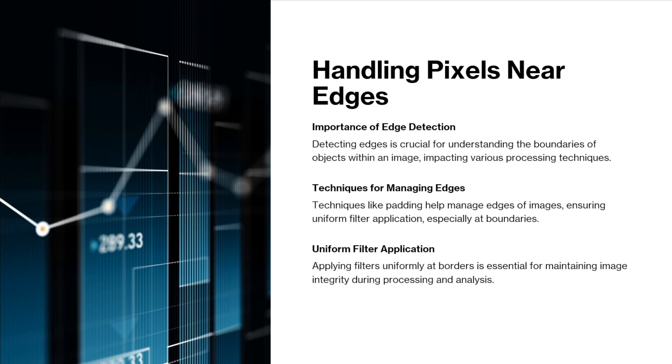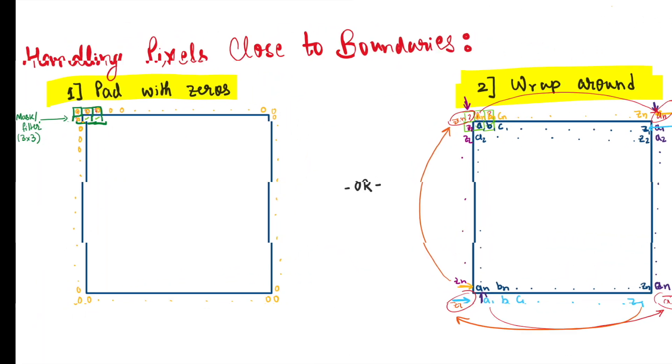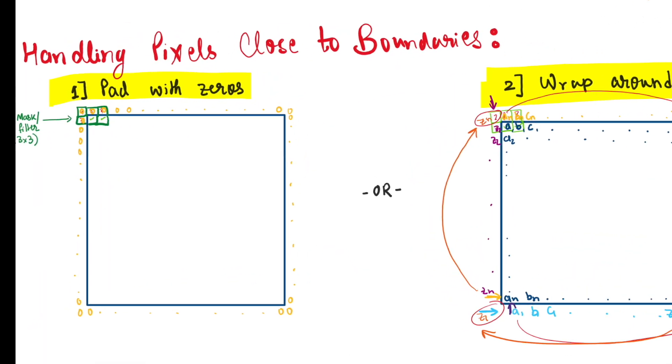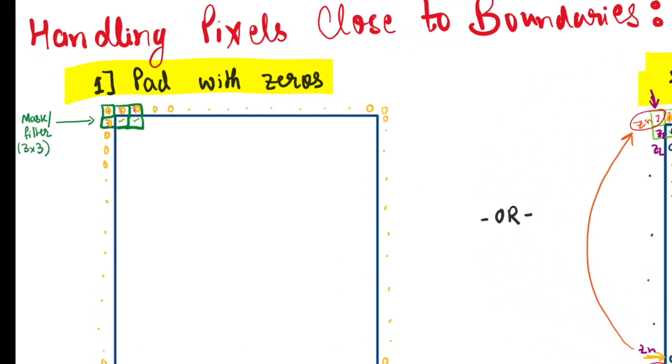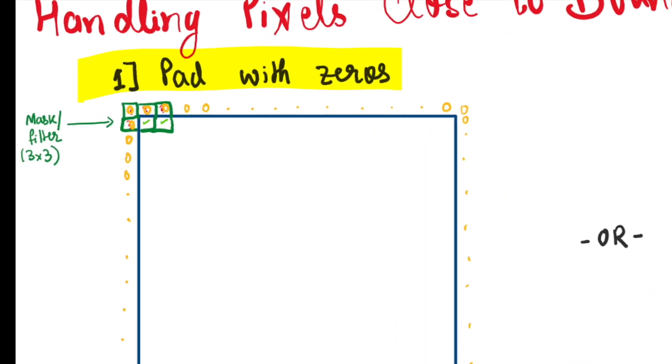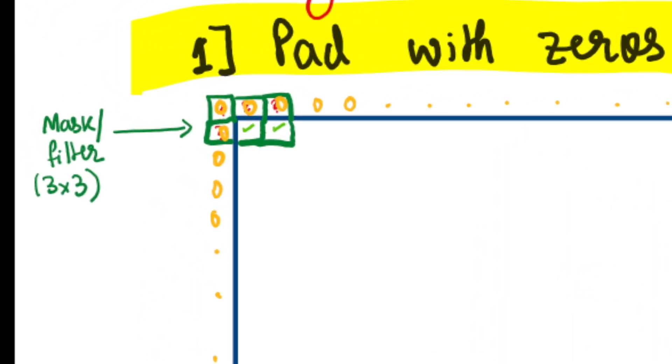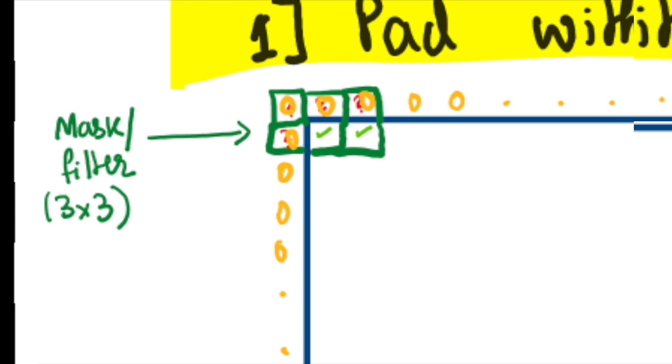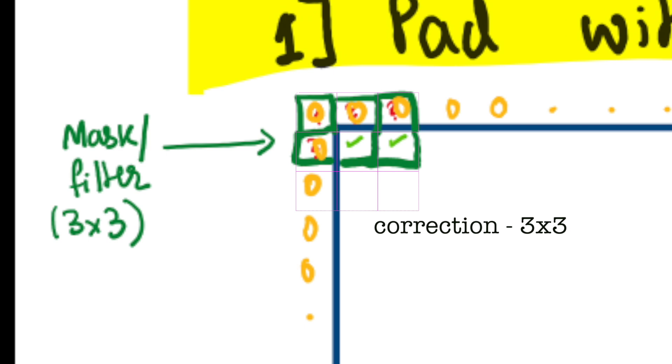So let's begin with handling pixels near edges. It's important for uniform filter application. What I mean is that our filter will be moving with its center on each pixel value, and when it is on the border pixels, we'll have some uncertainties that need to be dealt with. And that is what handling pixels close to boundaries mean.